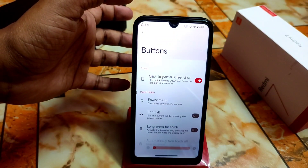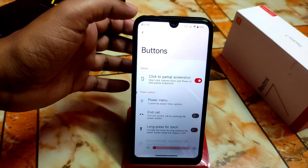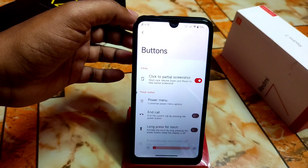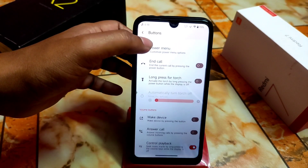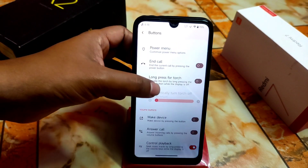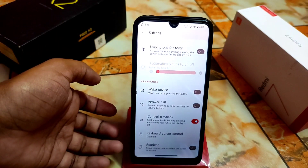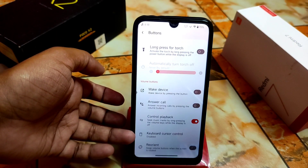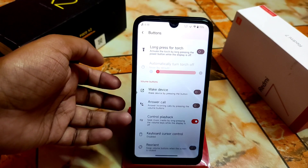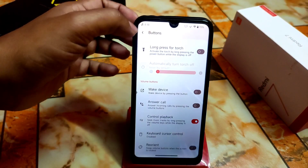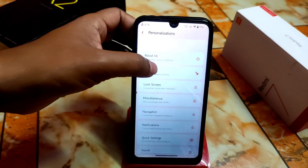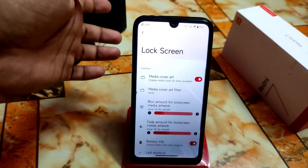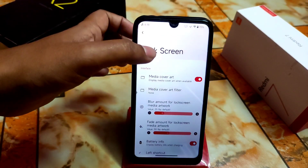If you already know how to take a partial screenshot, just do a short click on the volume down and power button and you'll be able to take a partial screenshot. Then we have reorientation, keyboard cursor control, and playback with device. These are the customizations available in the button section.